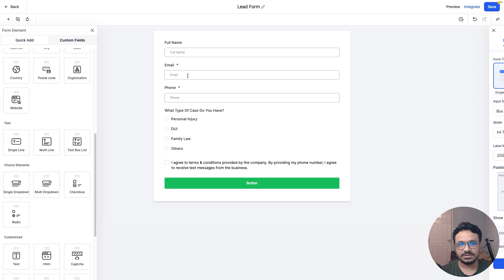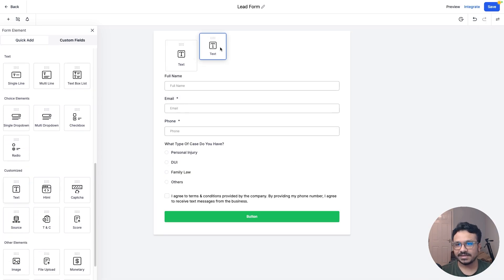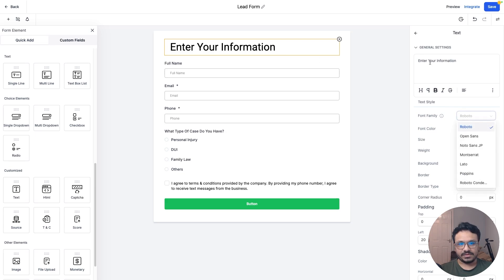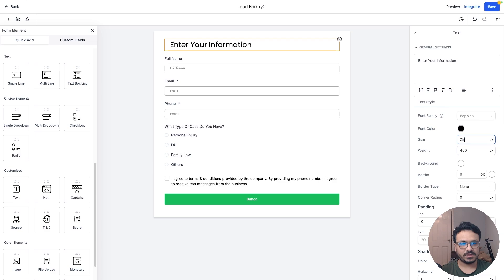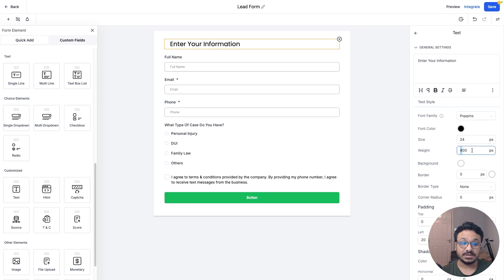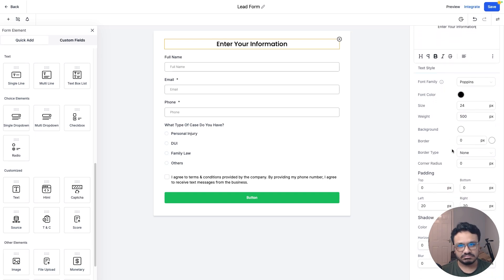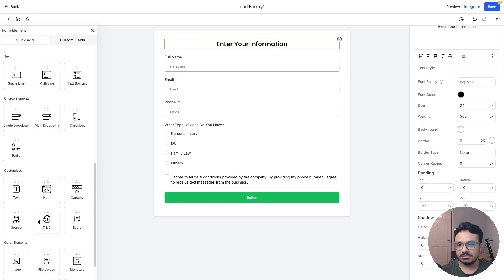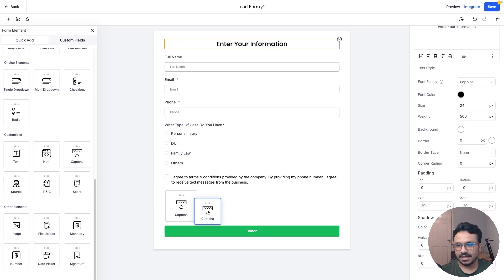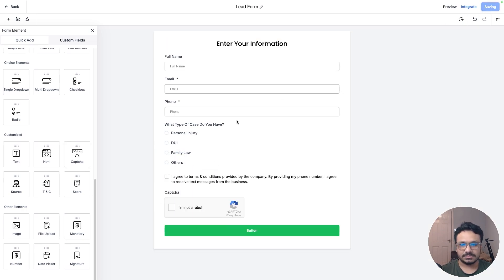Let me add a text element at the top. I'll close the settings bar, add the text, then set the font family to Poppins, size 24, weight 500, and center-align it. There are many other settings you can go through for each field. You can also enable user CAPTCHA to prevent spam form submissions.